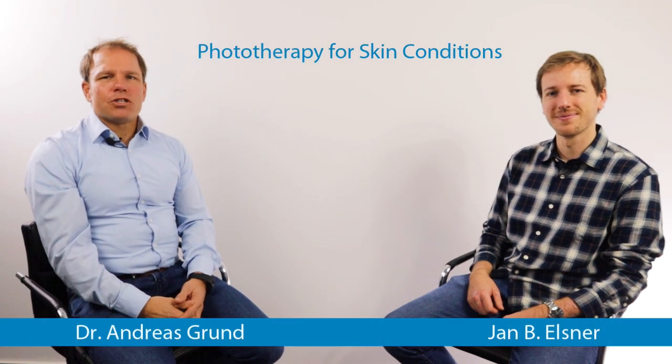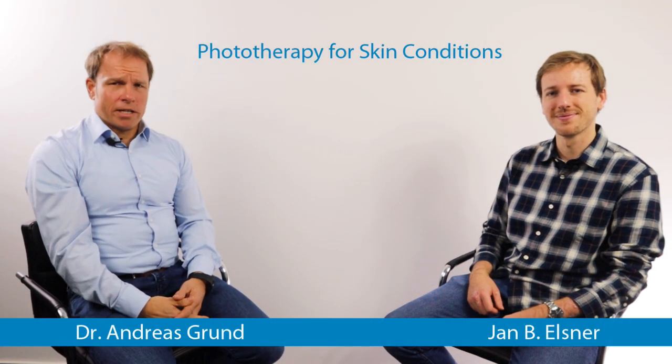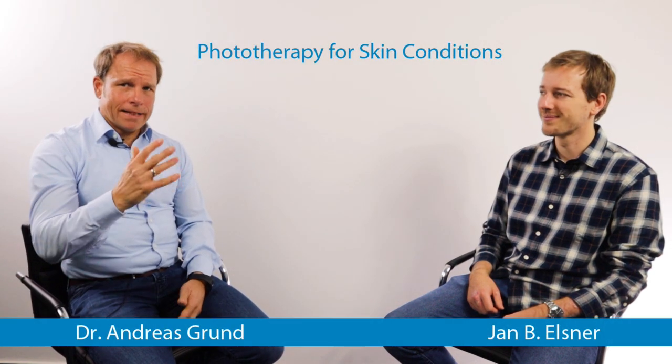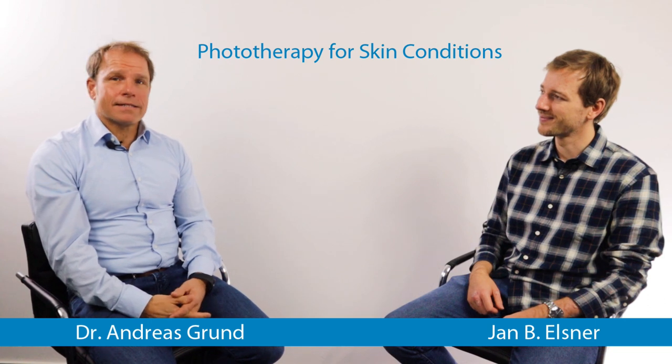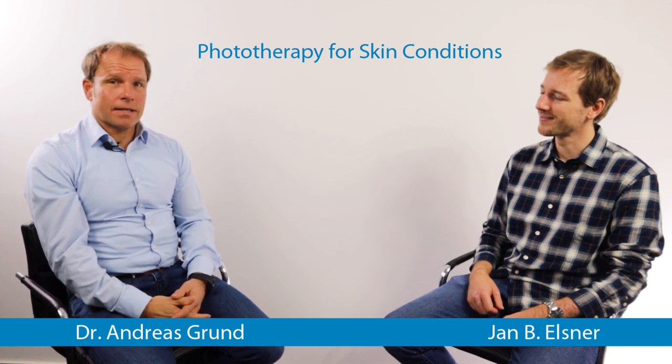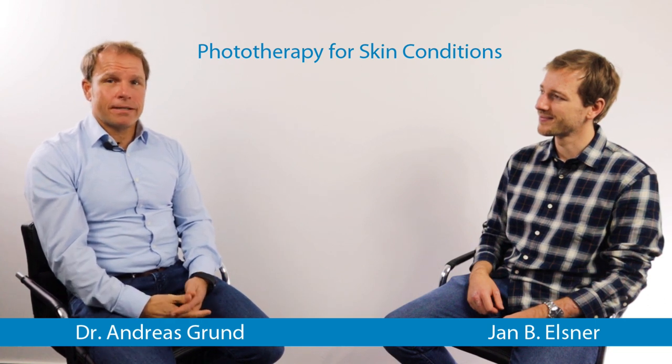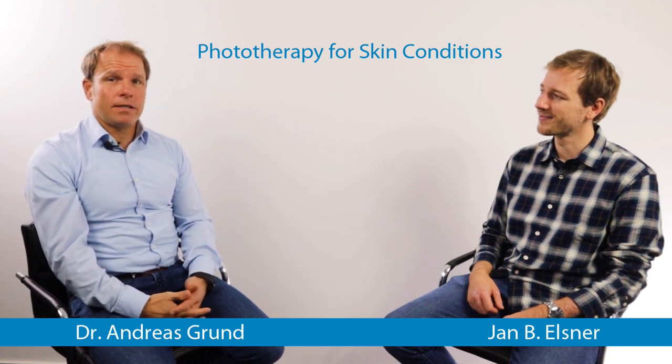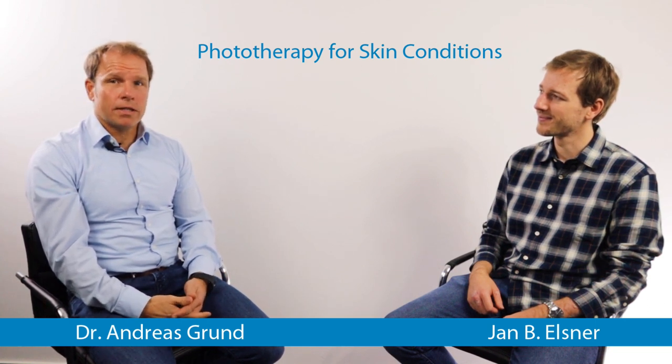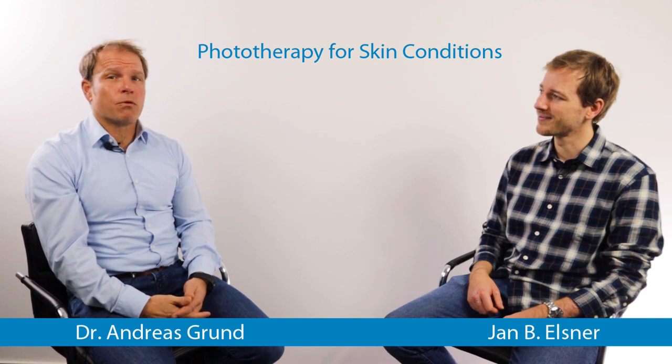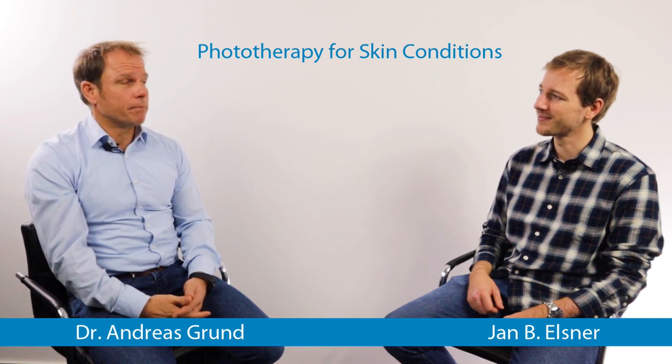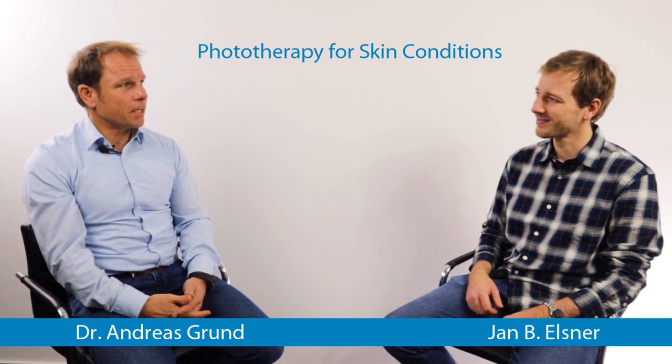Hello and welcome to our GCP Mindset channel. Last time we spoke with Jan Elsner about his startup company, a medical device company called Skenovita. Today we speak about phototherapy with him. Thanks for being here.